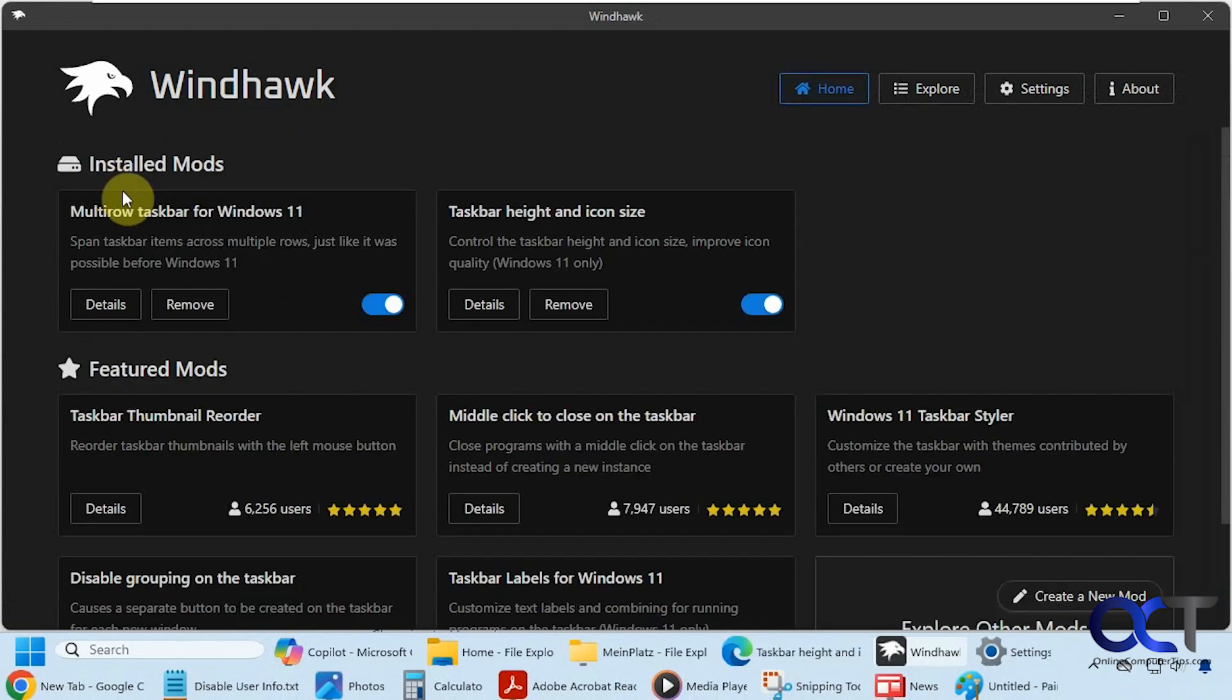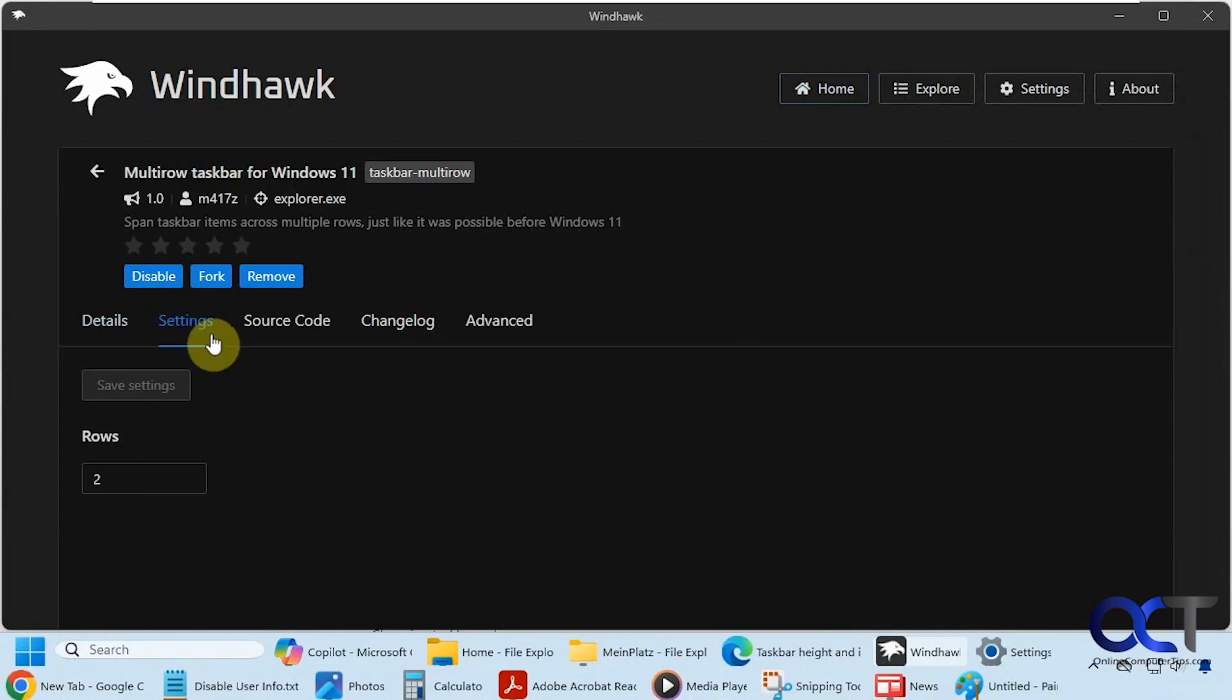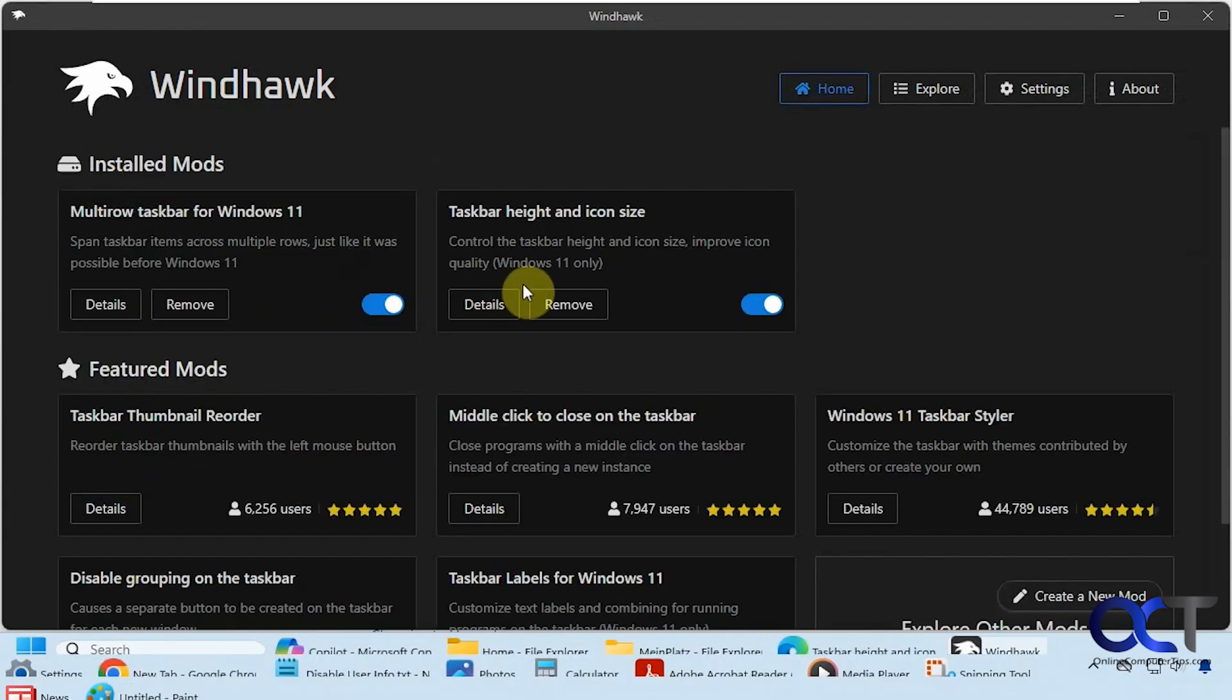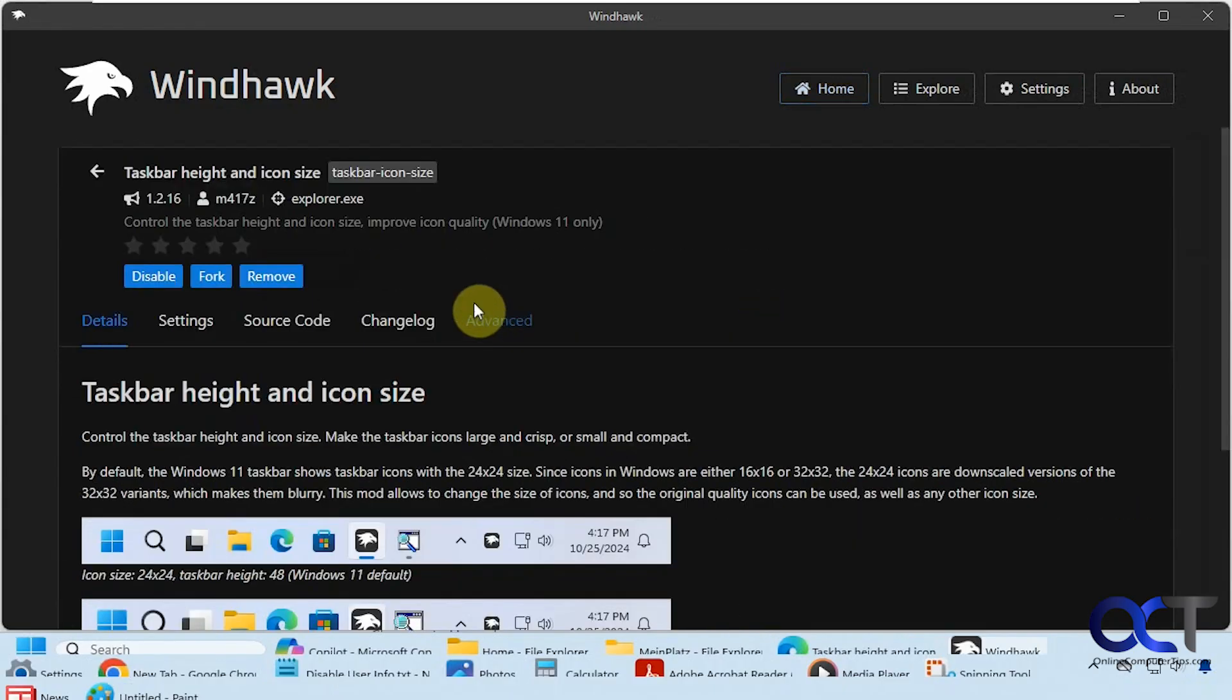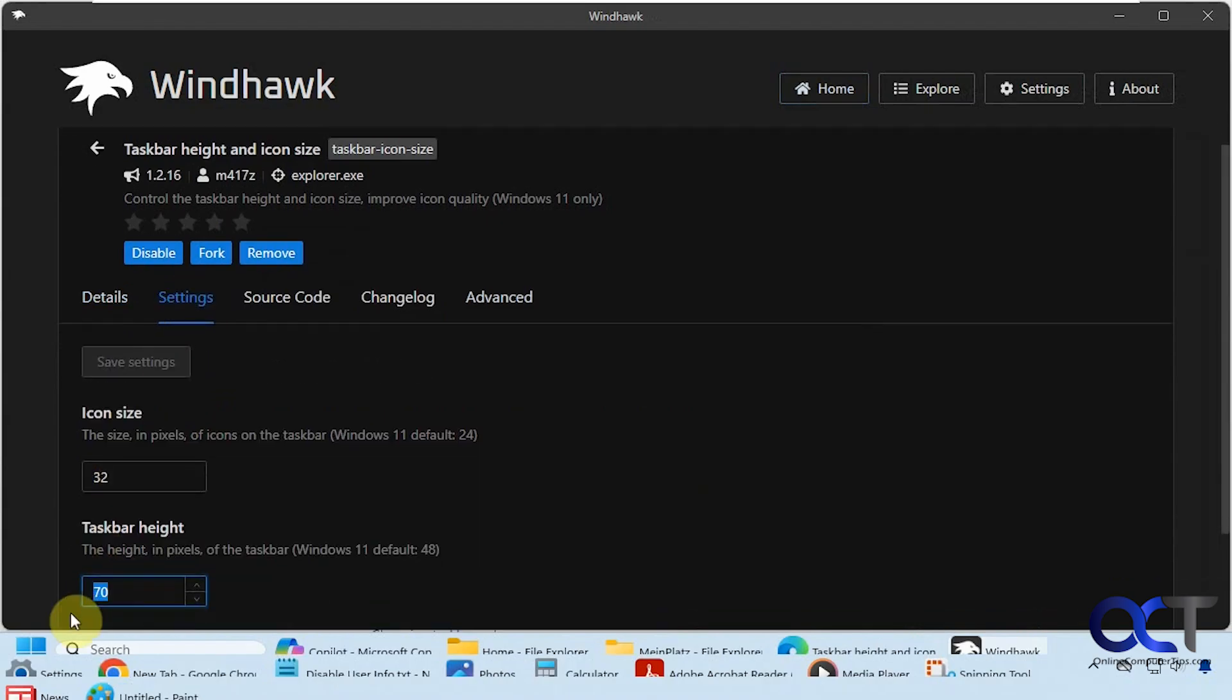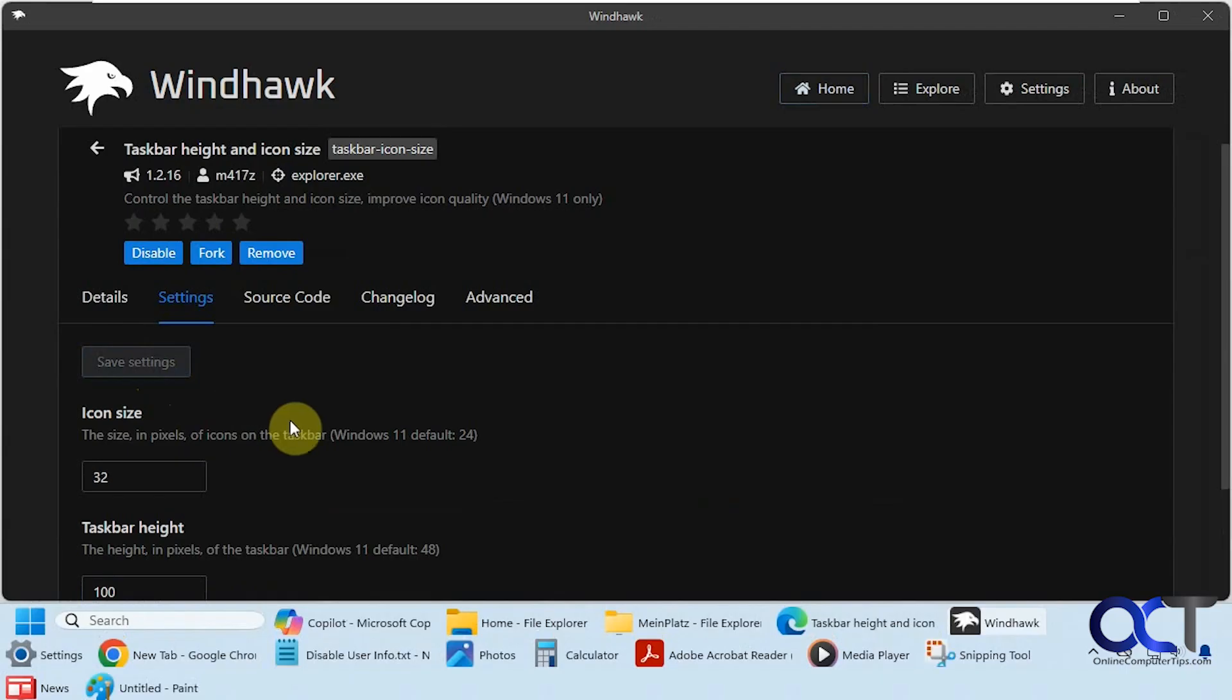If we go back to this one here for the multi-row mod, you could change your rows here from two. Let's say we wanted three. But then you're going to have to come back to the other one and maybe bump this up to something else. That's why I said you have to have both these mods to really make this work, so you can tweak the settings.